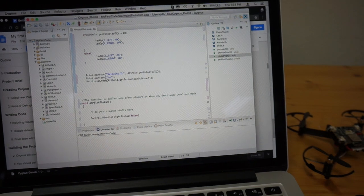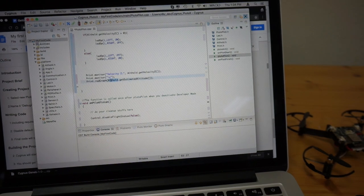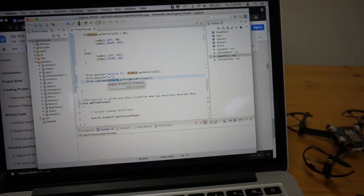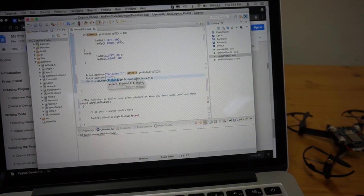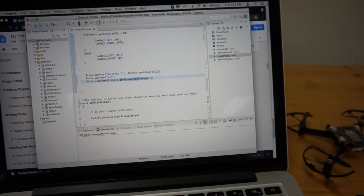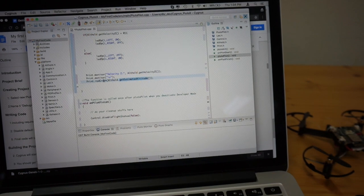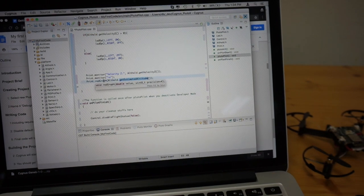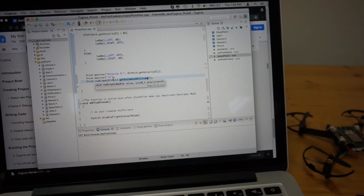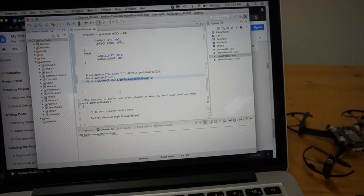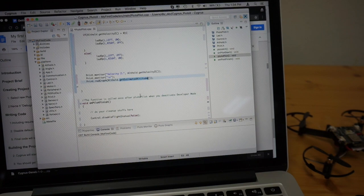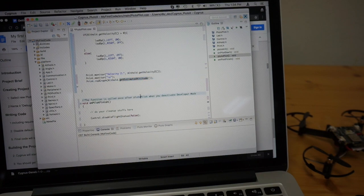And we're going to, looks like, plot the estimated altitude on a graph. Now I don't know where that graph will show up, but hopefully we can figure that out.